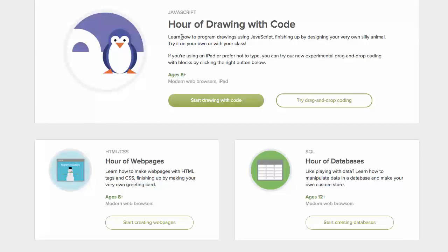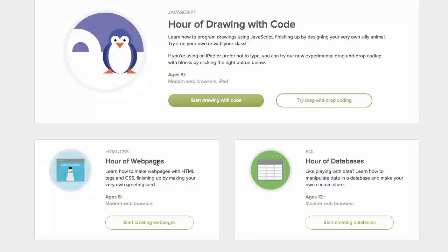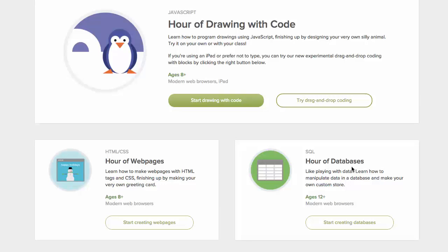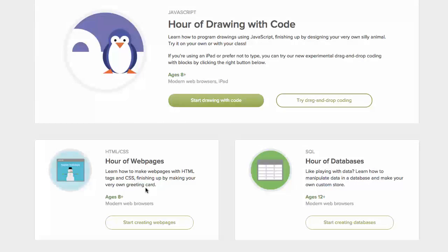So you have the JavaScript course which is for ages 8 and up. You have the HTML and CSS course which is ages 8 and up. And then you have the SQL course which helps you learn how to query databases. And that's ages 12 and up. So these are three good courses to check there.